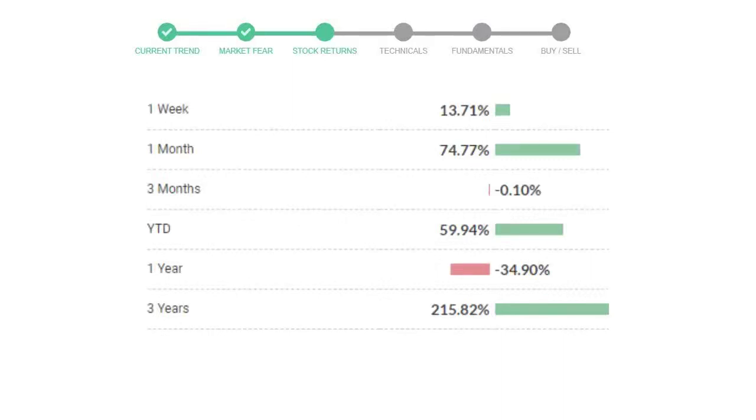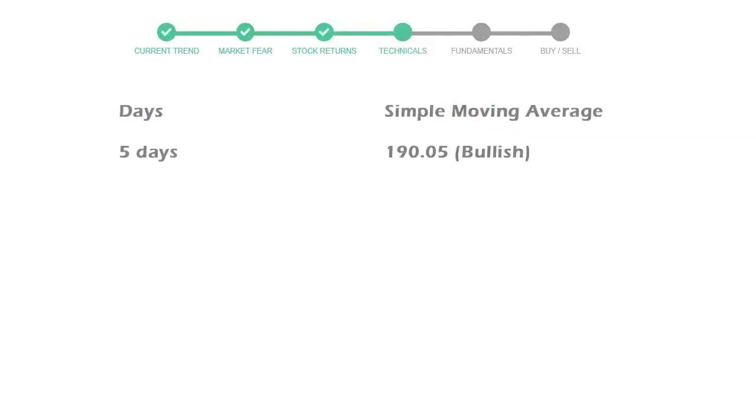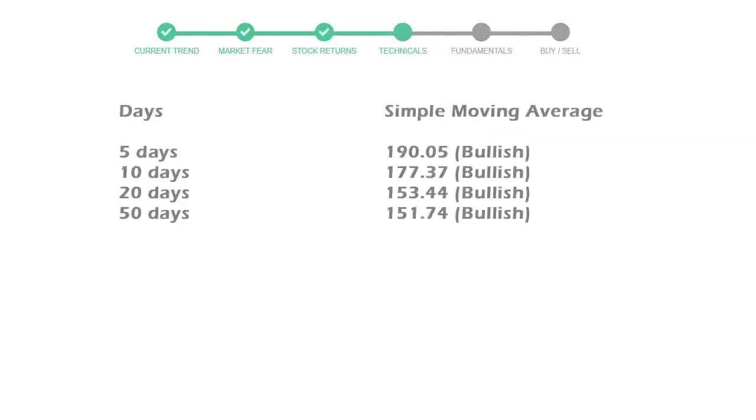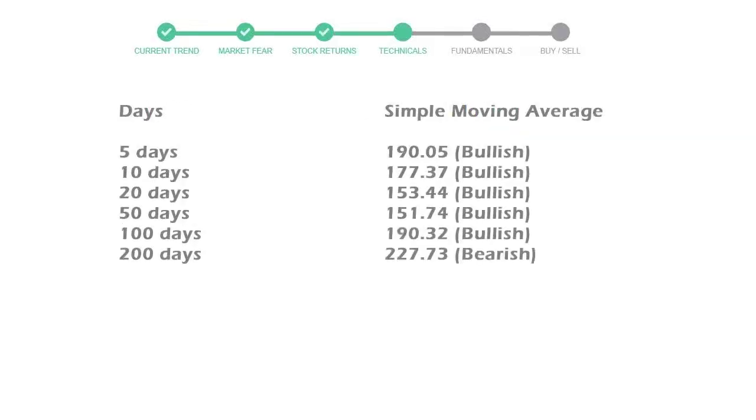Now let's have a look at simple moving average data. Moving average indicates what could be the next footprint of the stock price in near future. Five day average is 190 with a bullish indication.